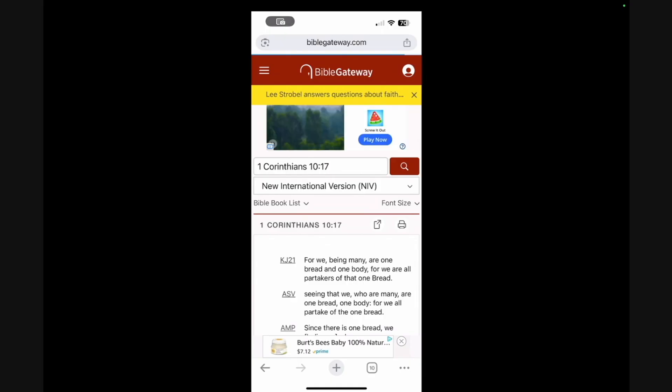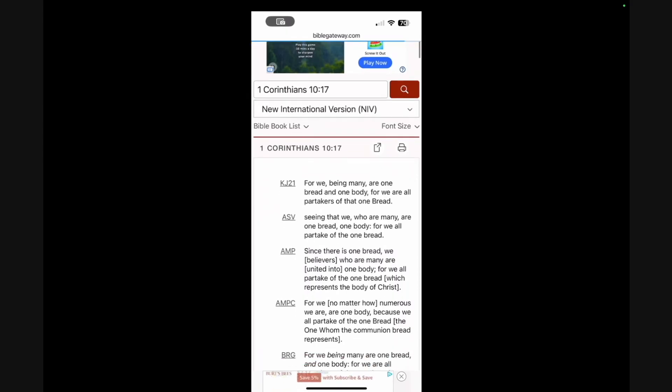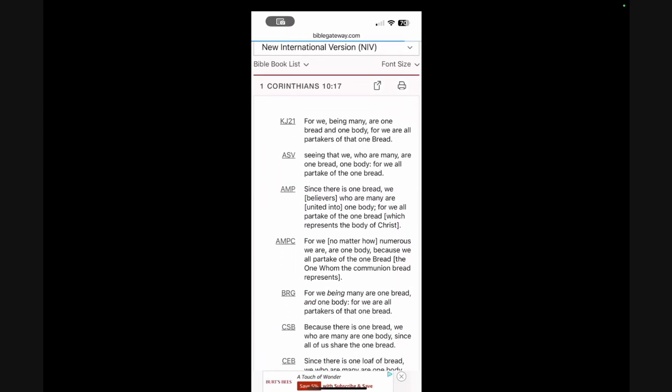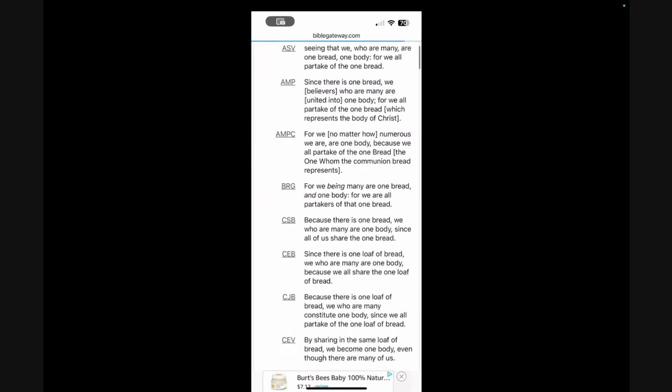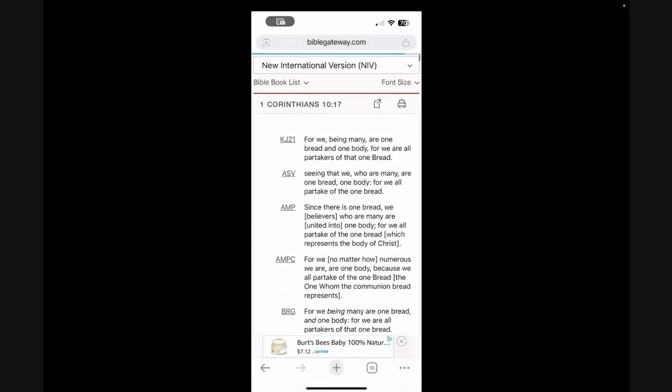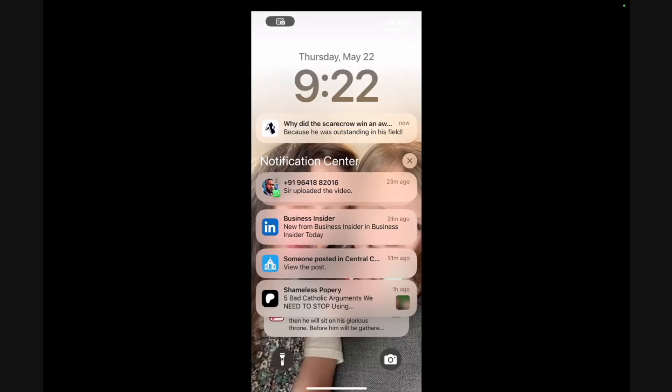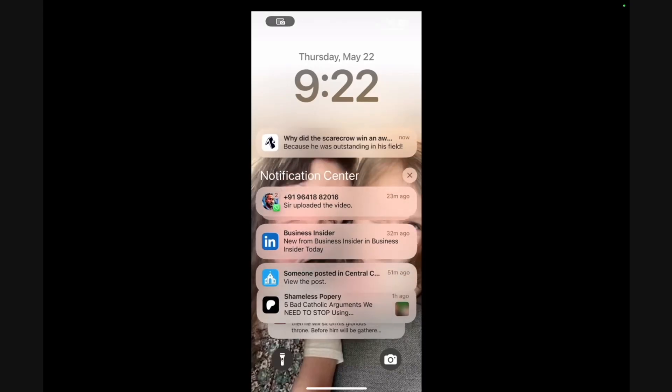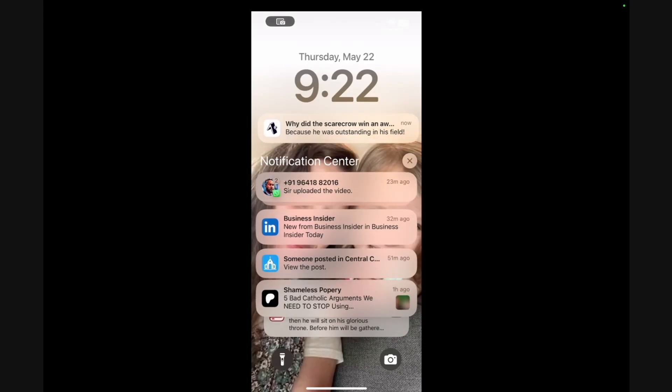This is my phone. A push notification should appear soon. There it is. This is what it sent me. It said why did the scarecrow win an award? Because he was outstanding in his field. It's right there, which is pretty funny.